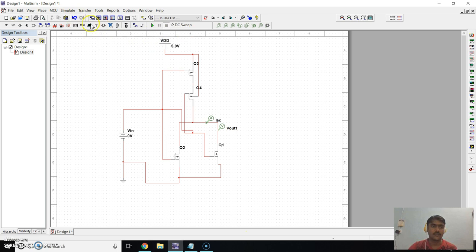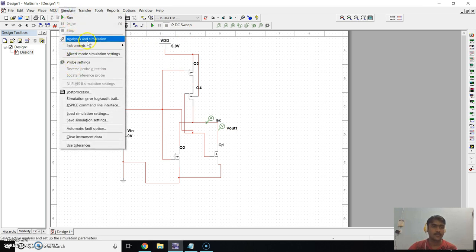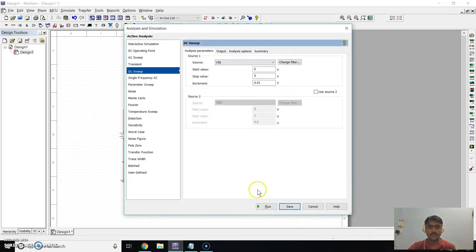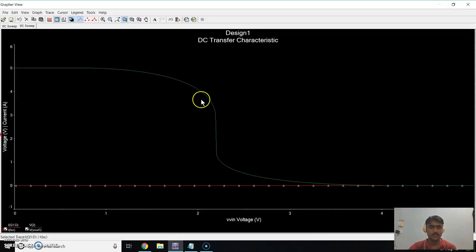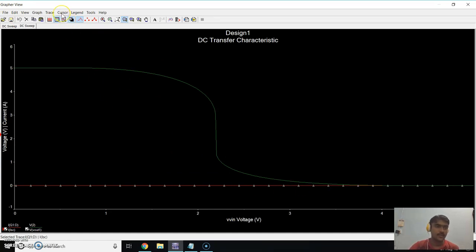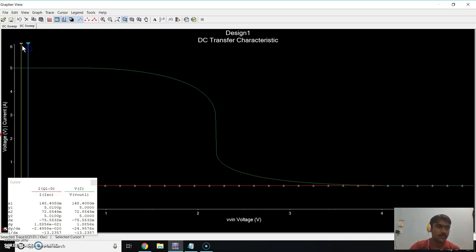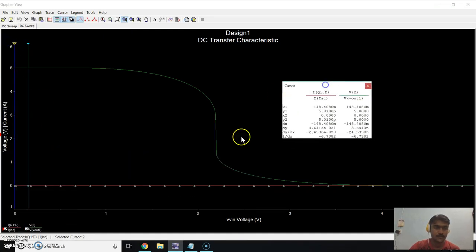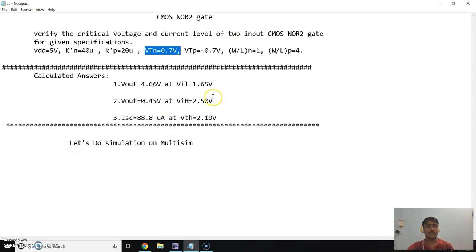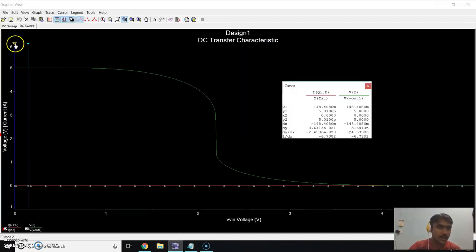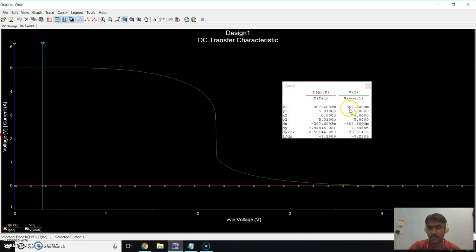Now we check our curve again. Go to Simulation, go to Analysis and Simulation. All settings have already been done — just click Run and we get the updated curve. To check the values we need a cursor. Go to cursor and click Show Cursor, and take the first cursor.